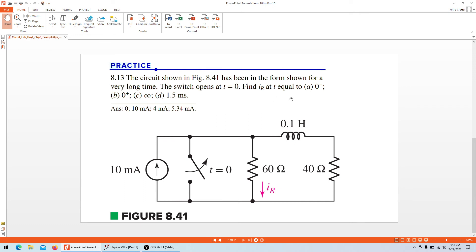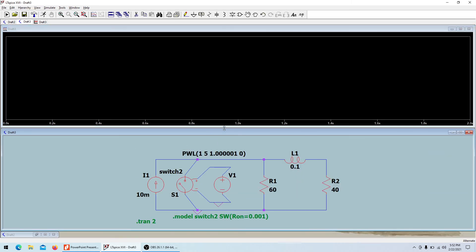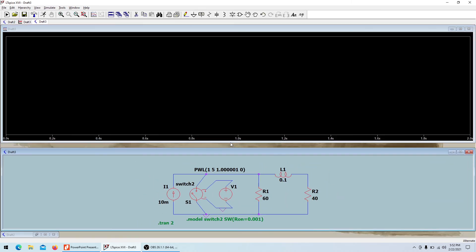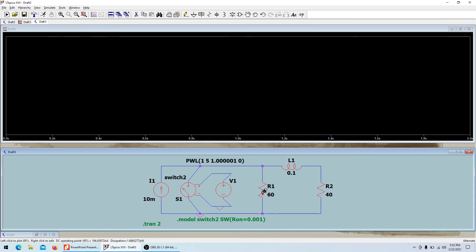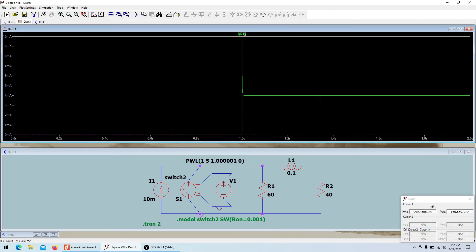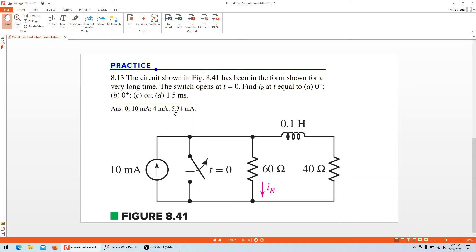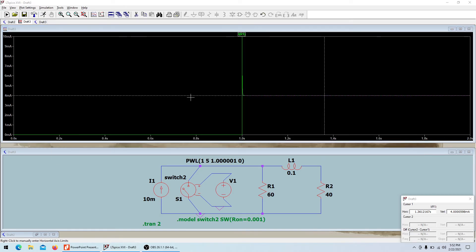We need to find the current through the 60-ohm resistor at t equals zero-minus, zero-plus, infinite time, and at 1.5 milliseconds. Let's simulate for two seconds. Looking at the steady-state region where the current has settled, clicking gives a value of 4 milliamps at infinite time, which is correct.